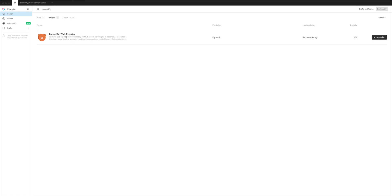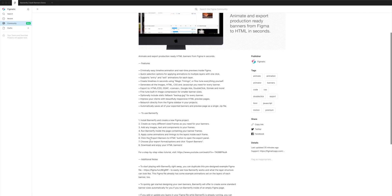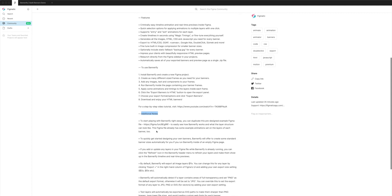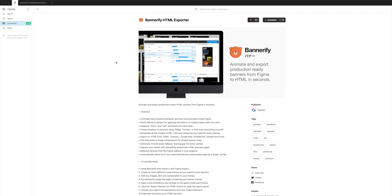If you click into the plugin name to jump into the description and scroll down to the additional notes section, there's a URL there. Copy and paste that URL into your web browser and you'll be able to duplicate the file we're going to be using in this tutorial — handy if you don't already have a set of banners designed, though feel free to use your own if you do.